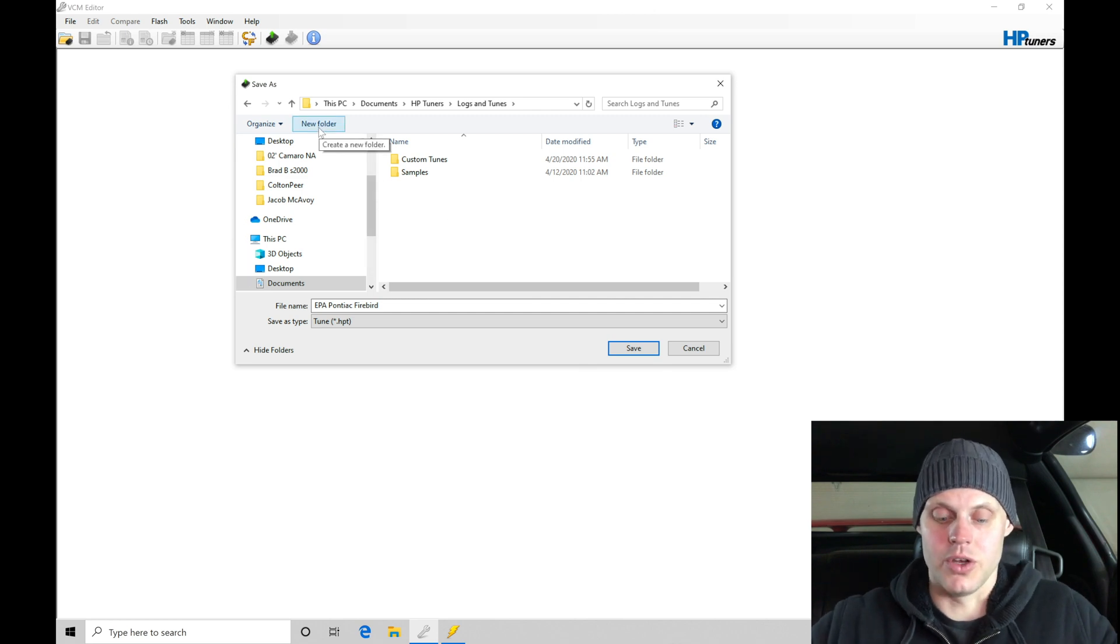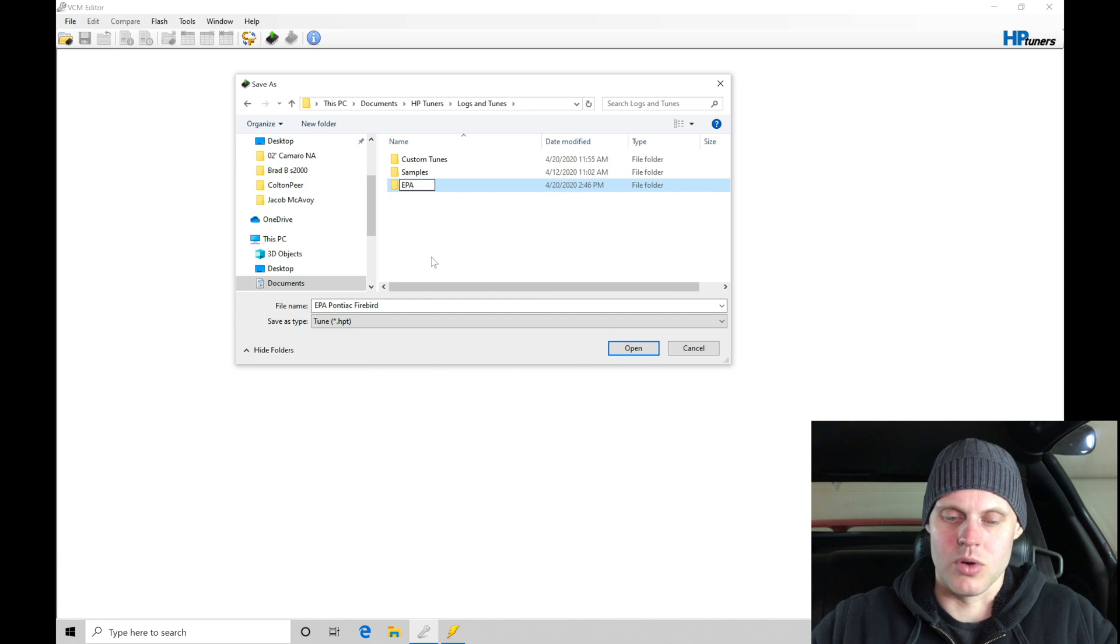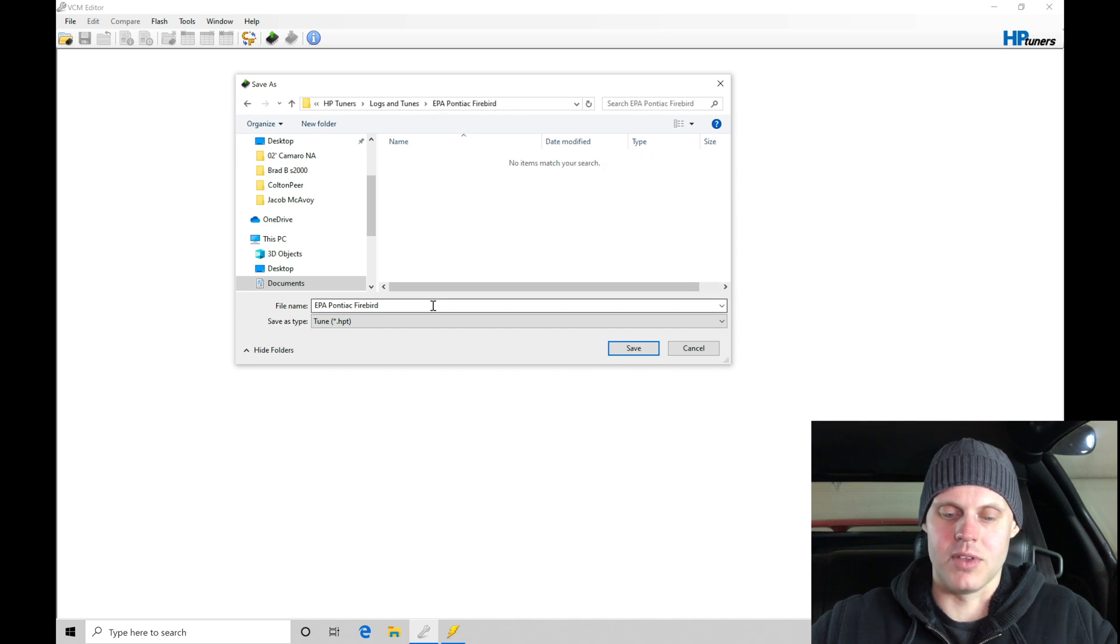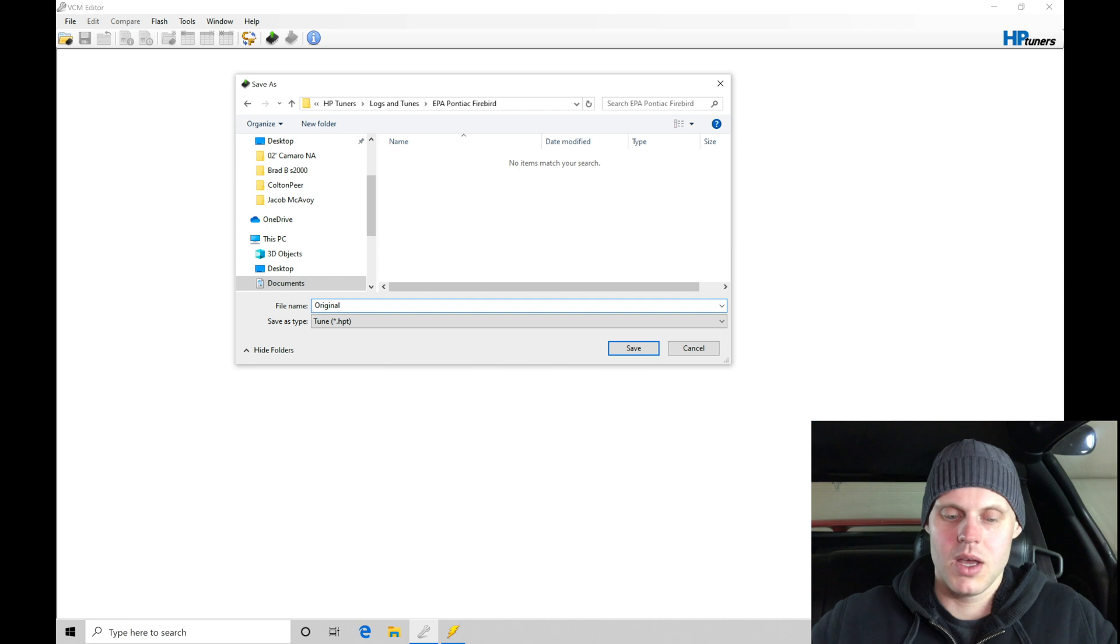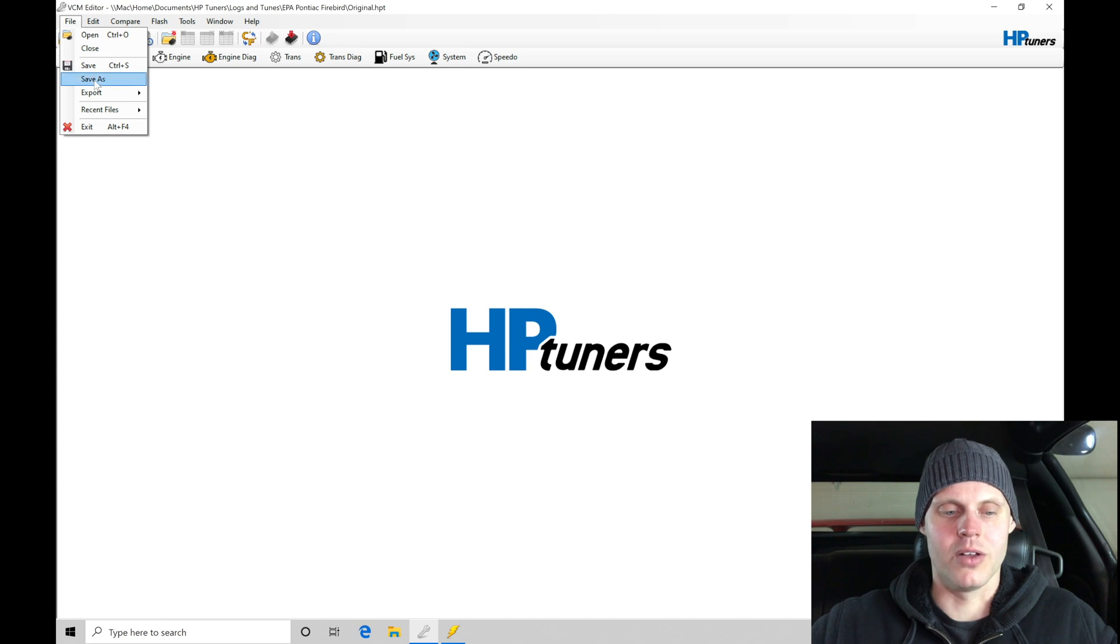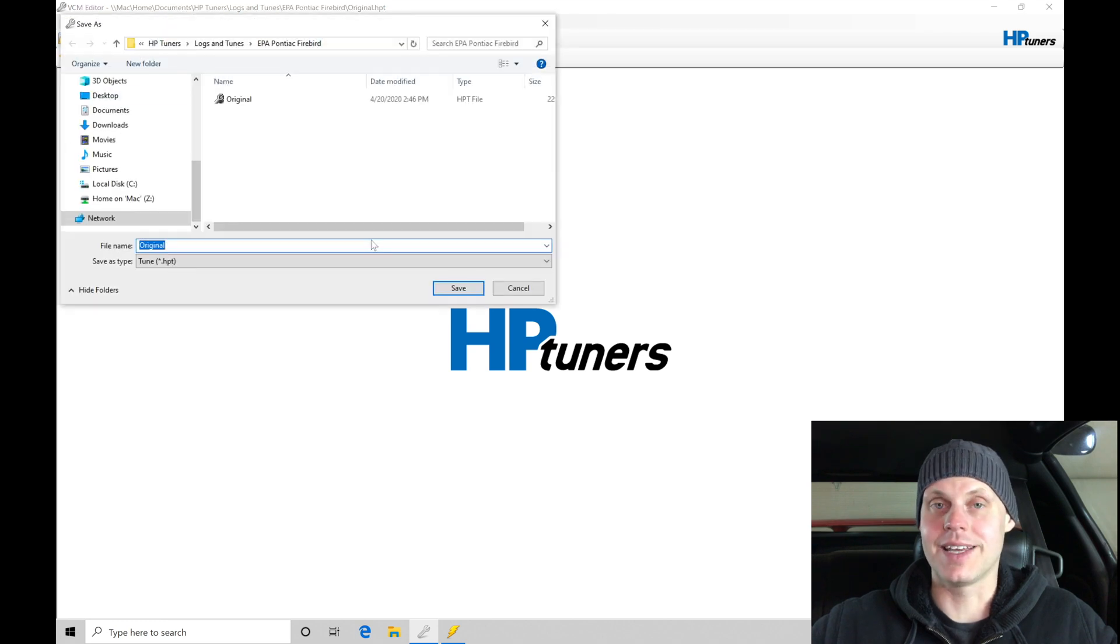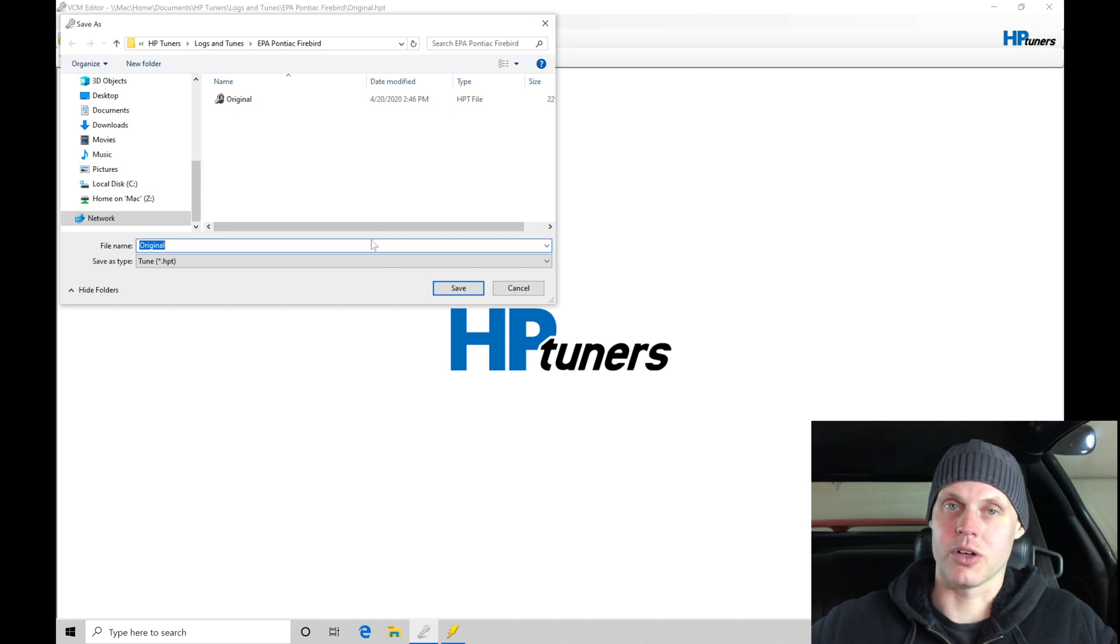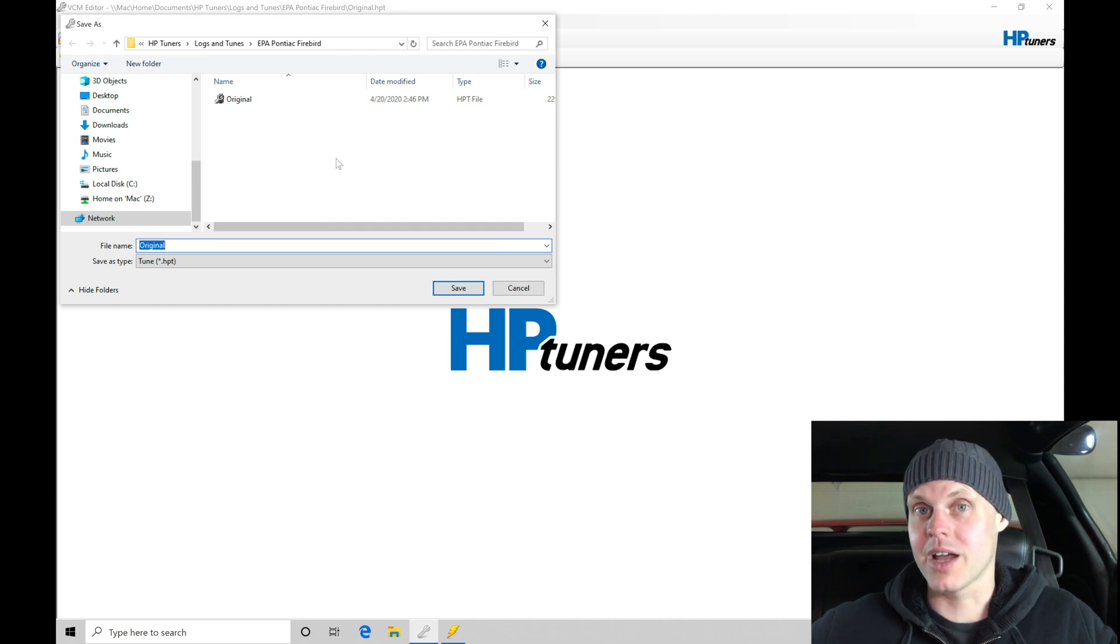What I'm going to do is create a new folder called EPA Pontiac Firebird. Within the folder, I'm going to save this as the original. When I save this, we can see that the file saved up here at the top. What I'm going to do is go to file and save as. I'm going to save this again as a different file name. This is important so that if we're making our changes, we're not over-saving on top of the original. We want the original to be able to revert back.